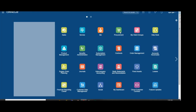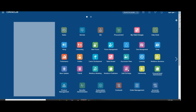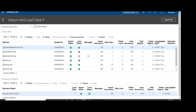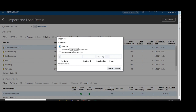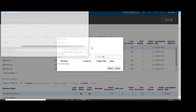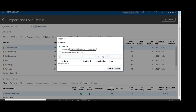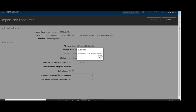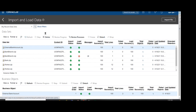Now open the application and navigate to Data Exchange from My Client Group, then Import and Load Data. Click on Import File, choose your ZIP file, and submit the import file.